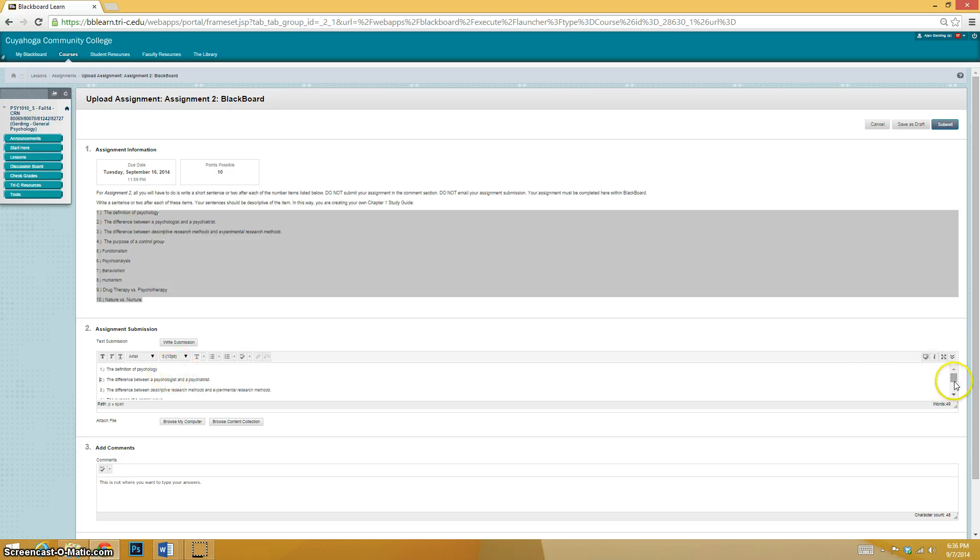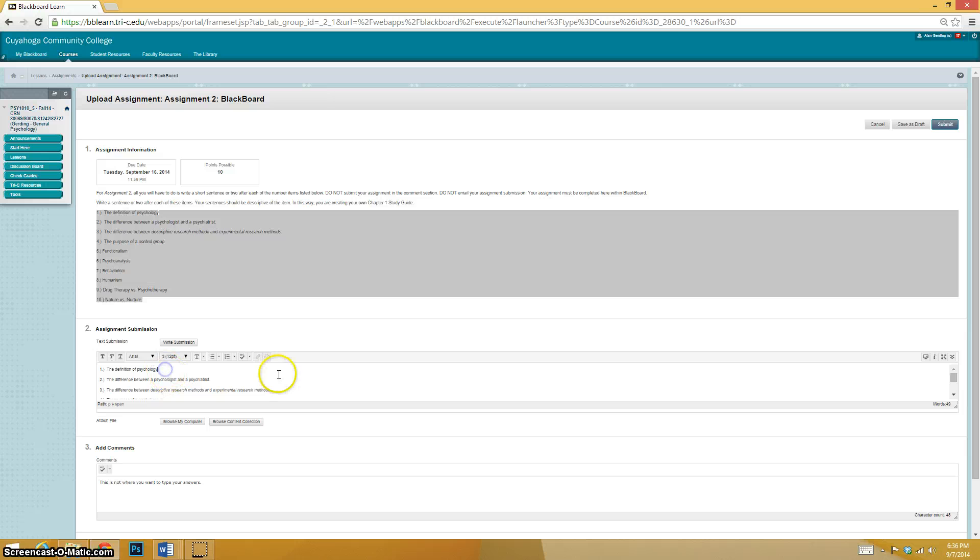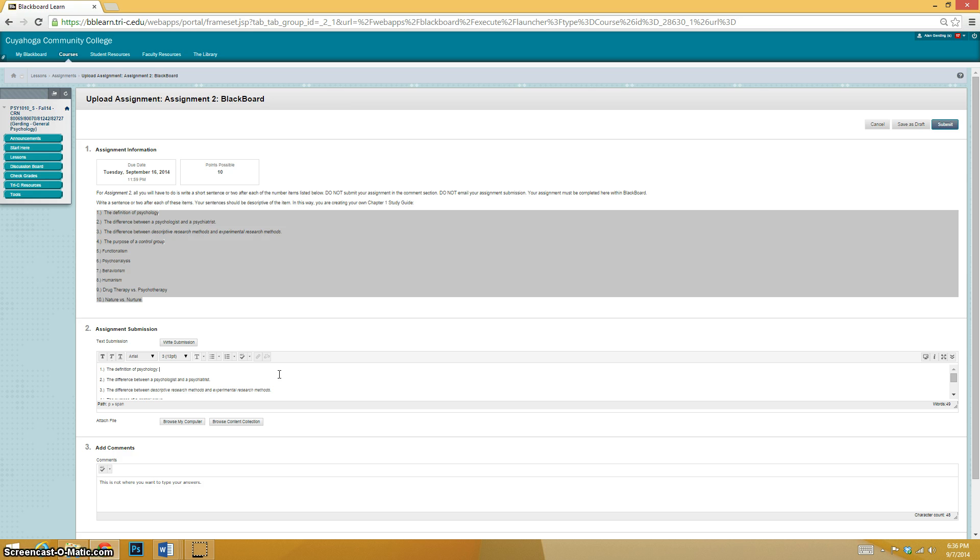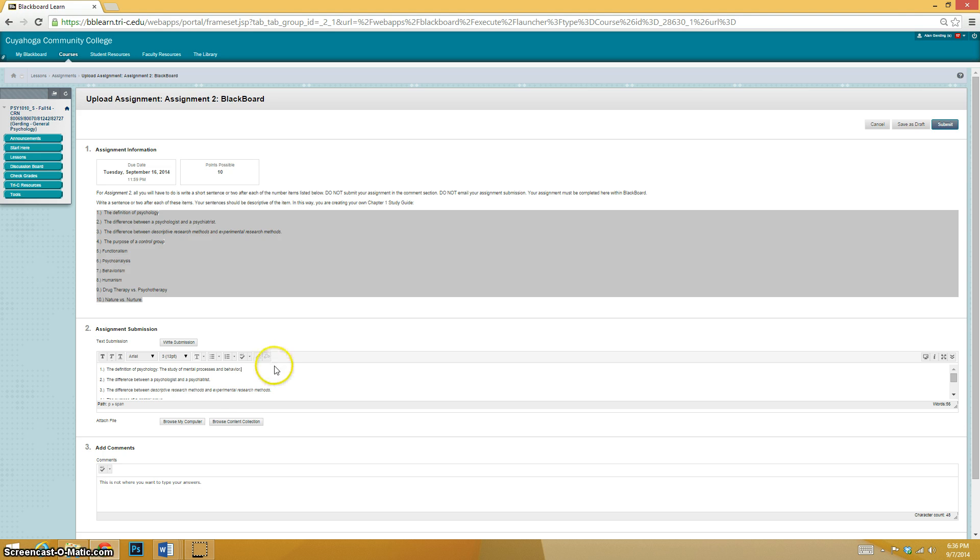Now it's all pasted in this area, even though that numbering is different. All right. Definition of psychology. Then I'm going to start writing in my answers. Definition of psychology, that is the study of mental processes and behavior.